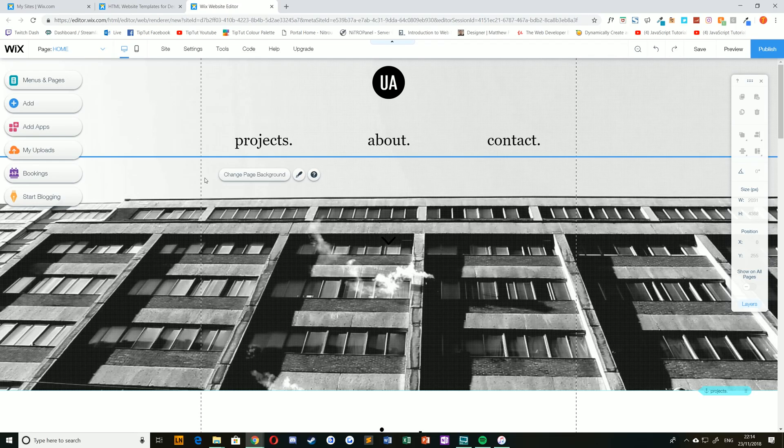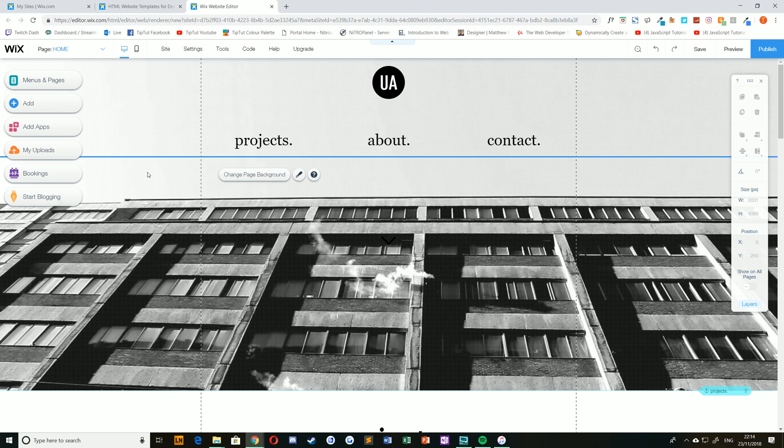Hello everybody, and welcome back to TipTart and welcome back to the Wix tutorial series. Today we're learning how to add and set a Wix podcast player app to your page on a website.